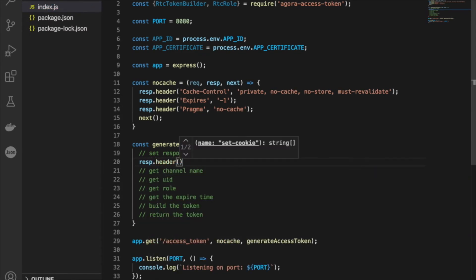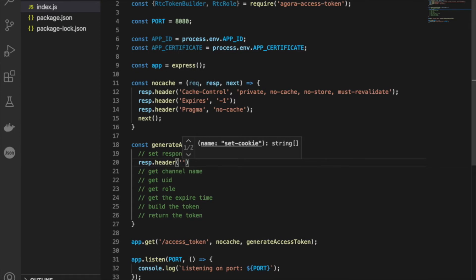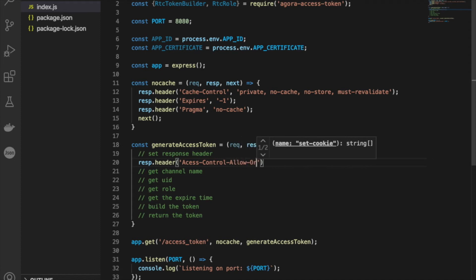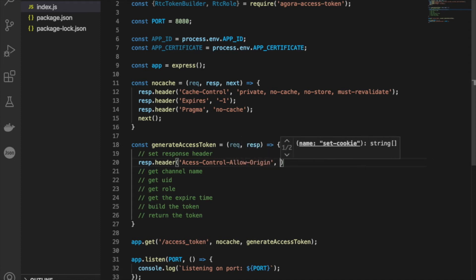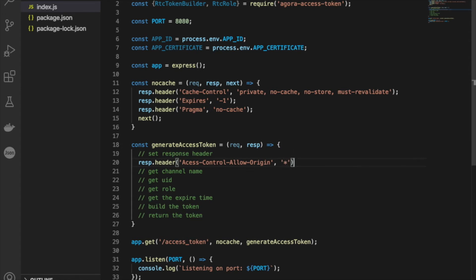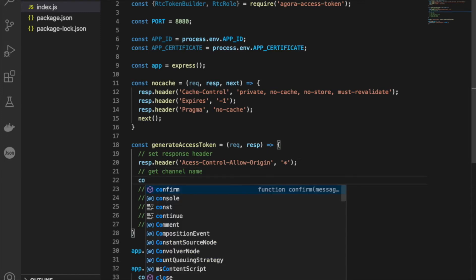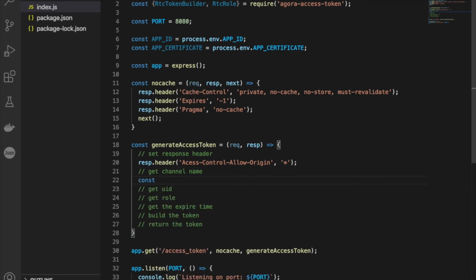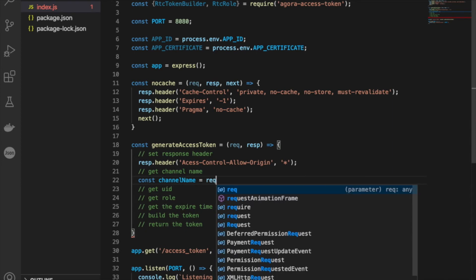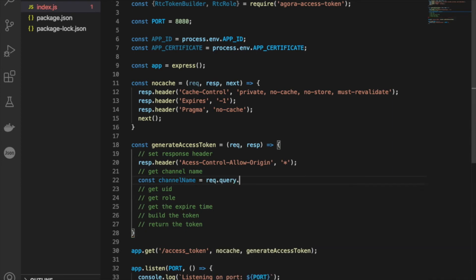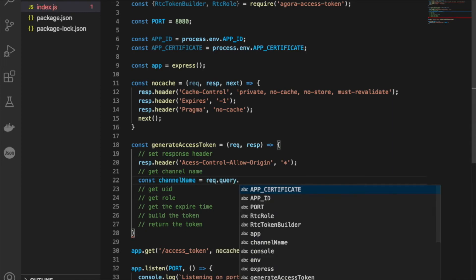Within our response header, we're going to allow a simple access control allow origin to all, so we don't get any CORS errors. Then we're going to want to get our channel name. The channel name is pretty important, so we're going to make it a constant. We use the request.query to get the query parameter for the channel name.